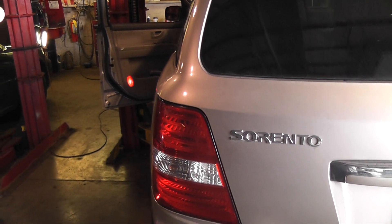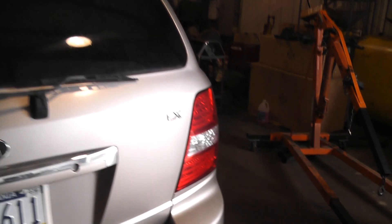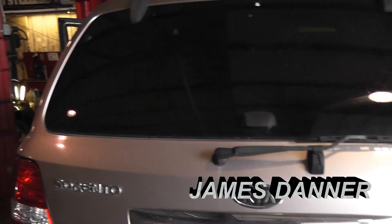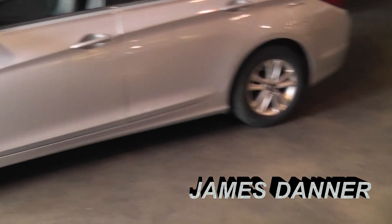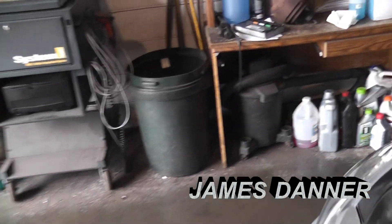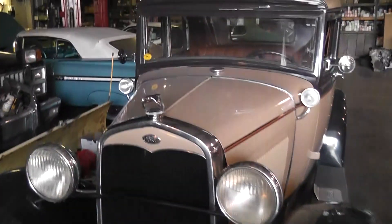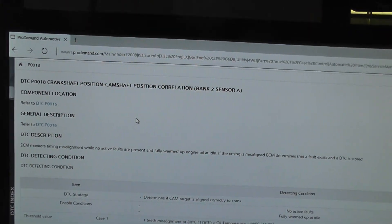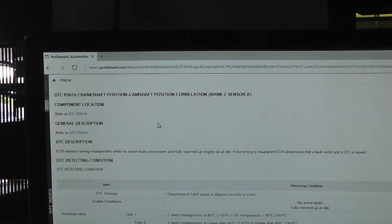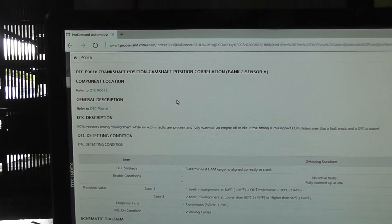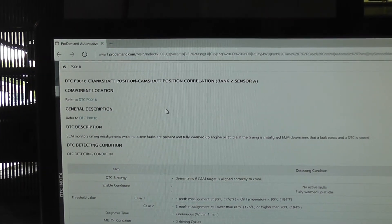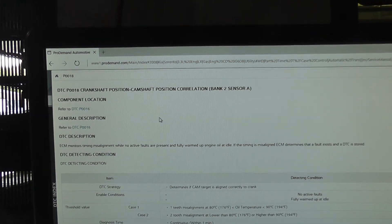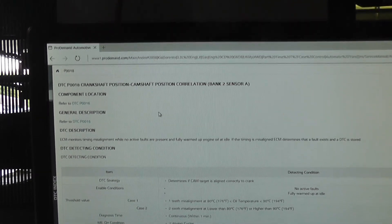This is a 2008 Kia Sorento LX with a check engine light. Unfortunately, it went out before I could read it. I had code P0018, and the light went out before I could get a history code. It's a cam crank correlation bank 2 sensor A.